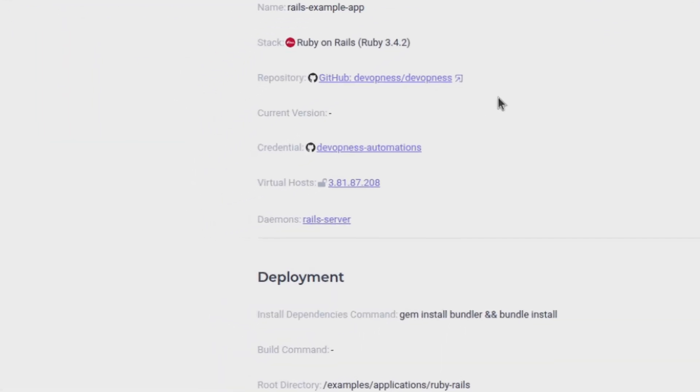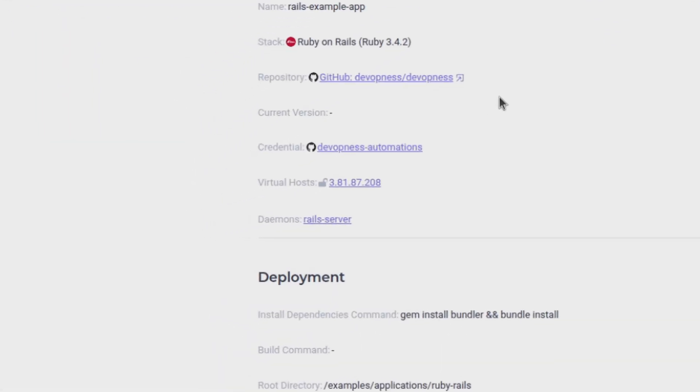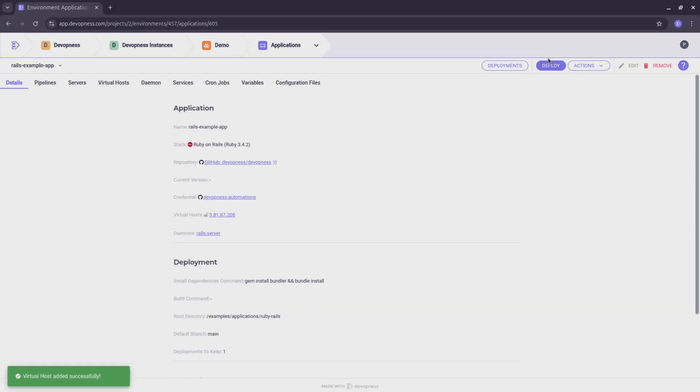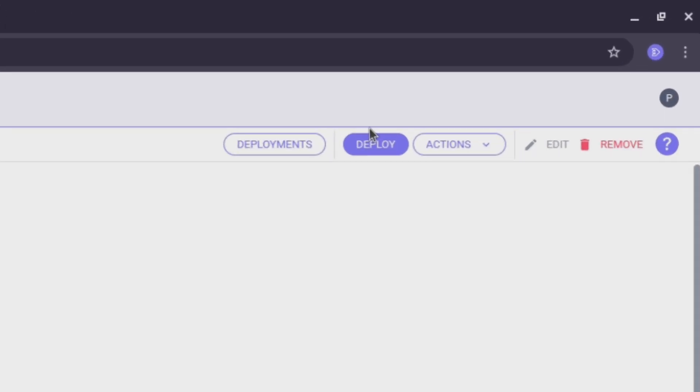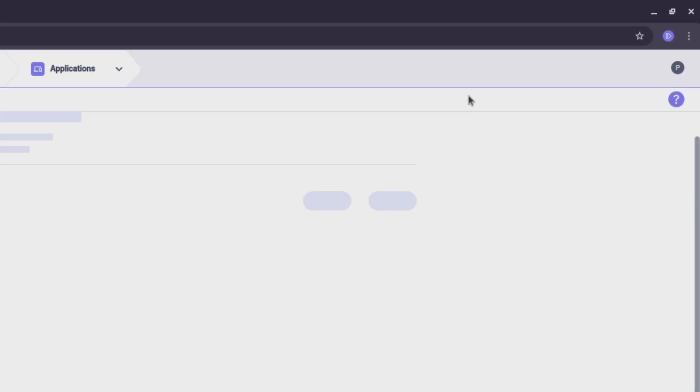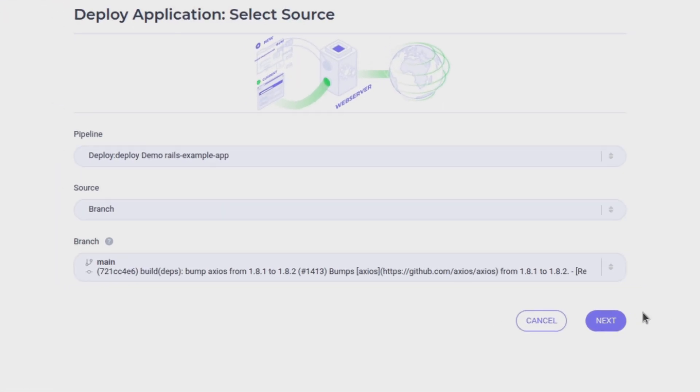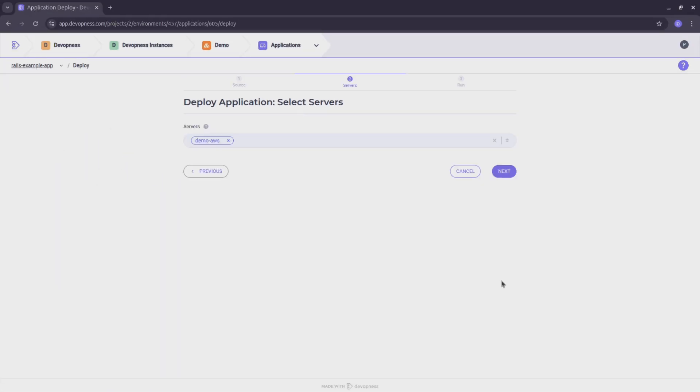Our virtual host is now linked with our Rails app. Time to deploy our Rails application. For that, let's click on the deploy button. I want to deploy the latest commit from the main branch, so I'll keep the default options.